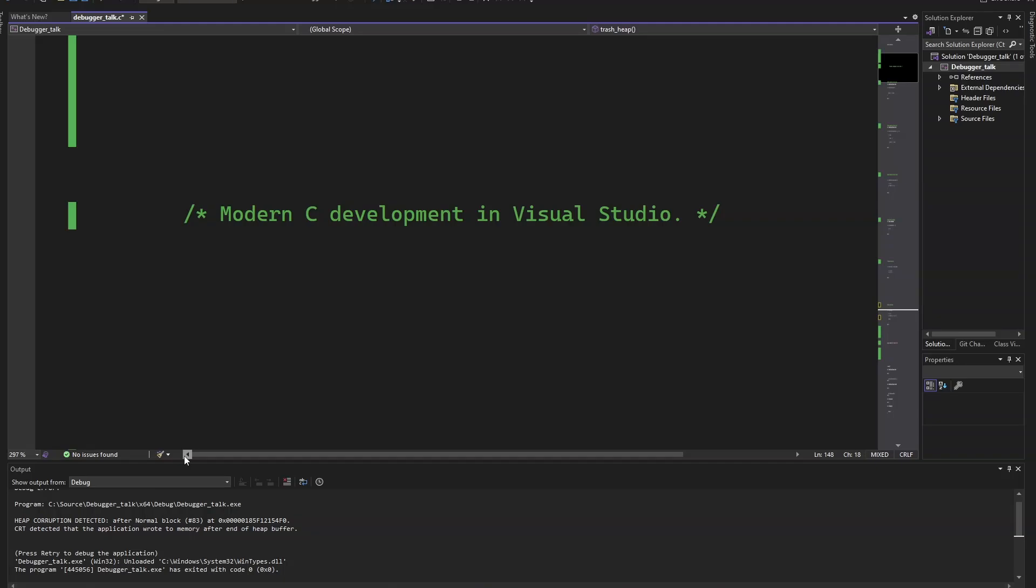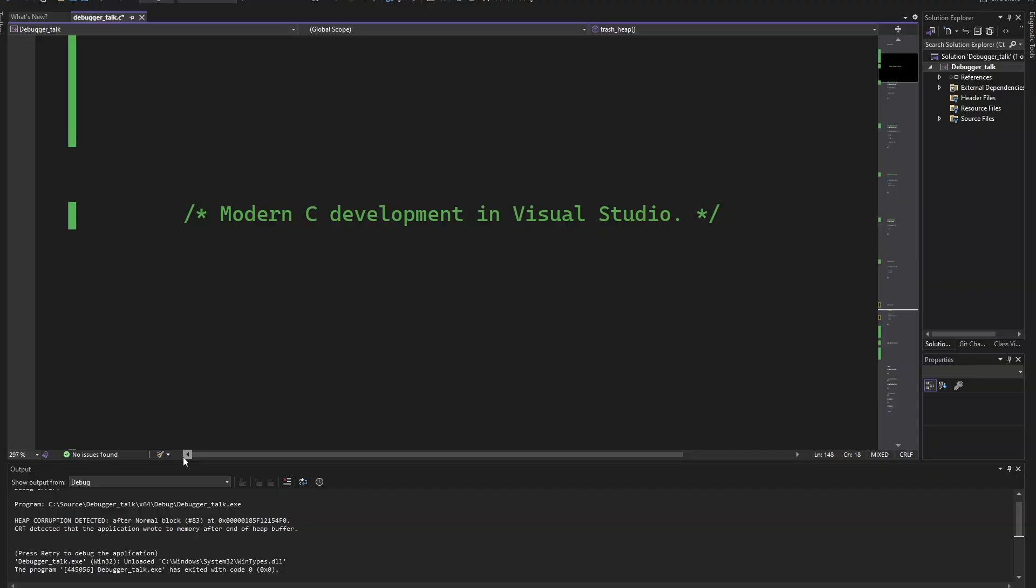Hi, my name is Eskil Steenberg, and this is a little video I'm going to make about modern C development in Visual Studio. This is especially for people who aren't C developers and who aren't on Windows, who are not used to Visual Studio and all the things you can do in it. The code I'm going to use in these examples is C89.